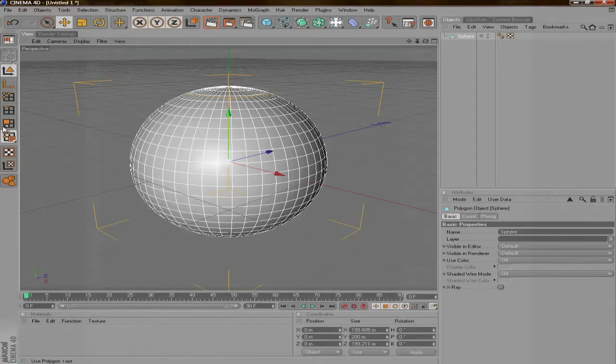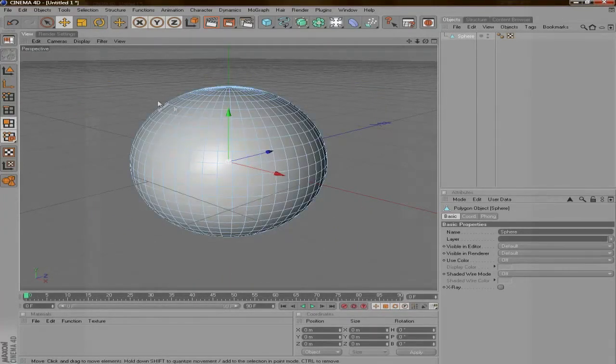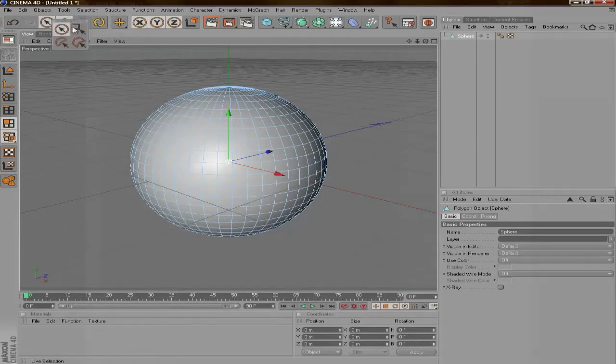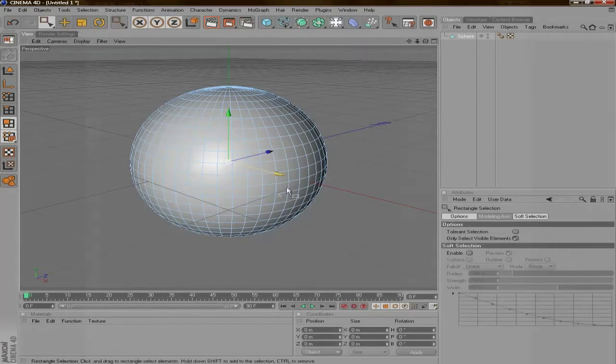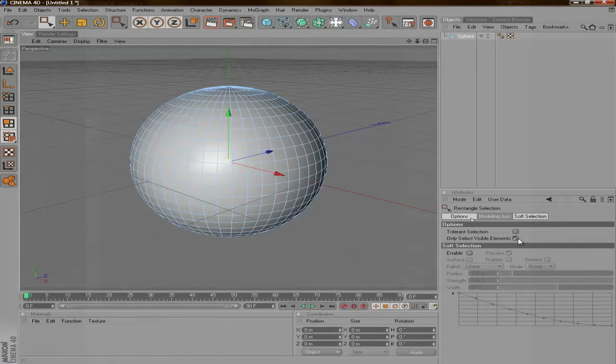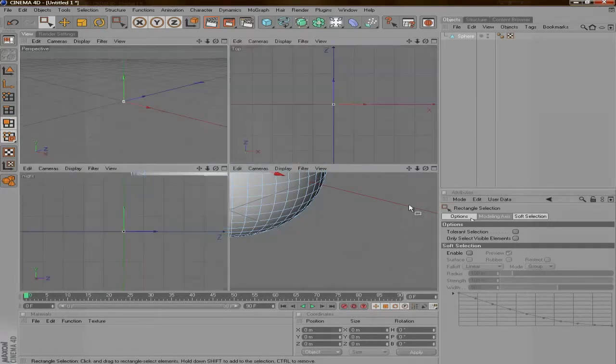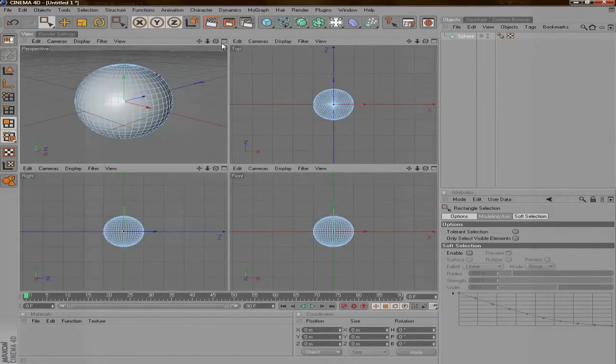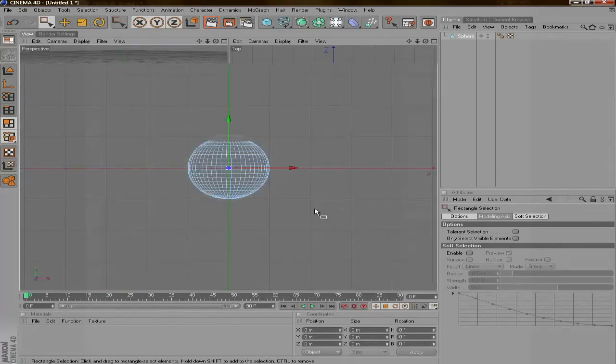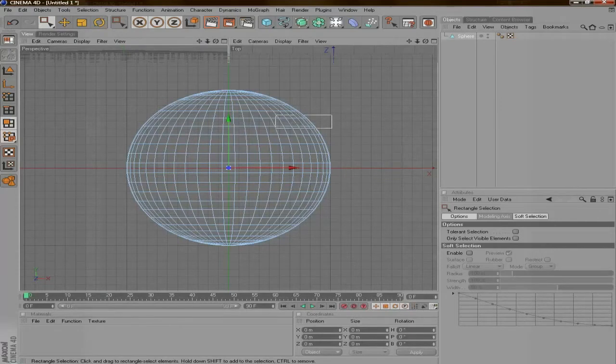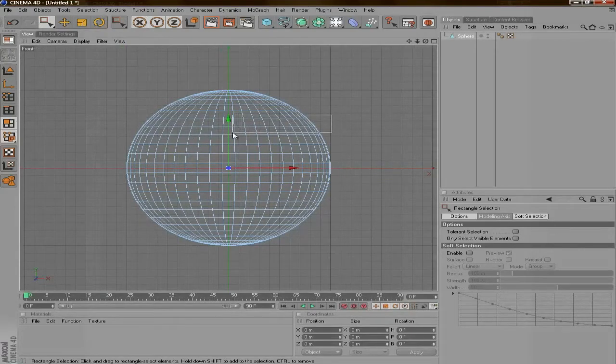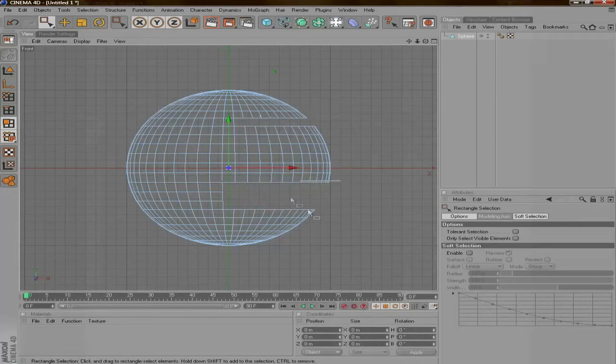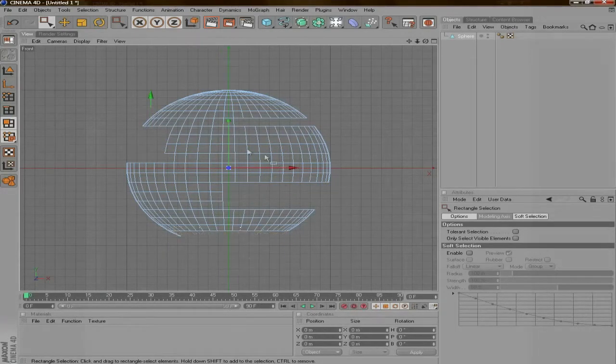The next thing you're going to do is put it in polygon mode. Then you're going to take this rectangle tool here and select only select visible elements. Then you're going to middle click or window click here and go to front or right view. Then you're going to start just taking chunks out of the sphere wherever you want to until you get it looking how you want it to look.